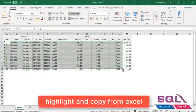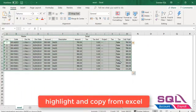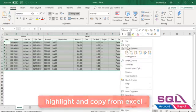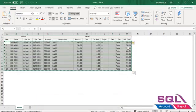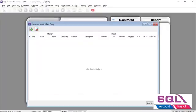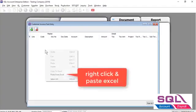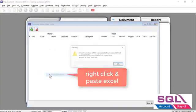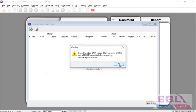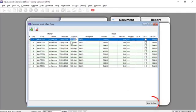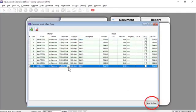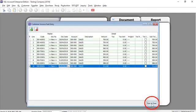You can also highlight multiple records from Excel and paste it into SQL, with multiple options for transferring your data from Excel to SQL.